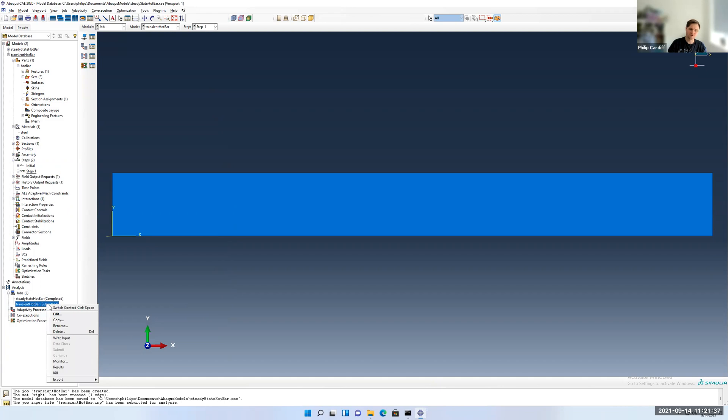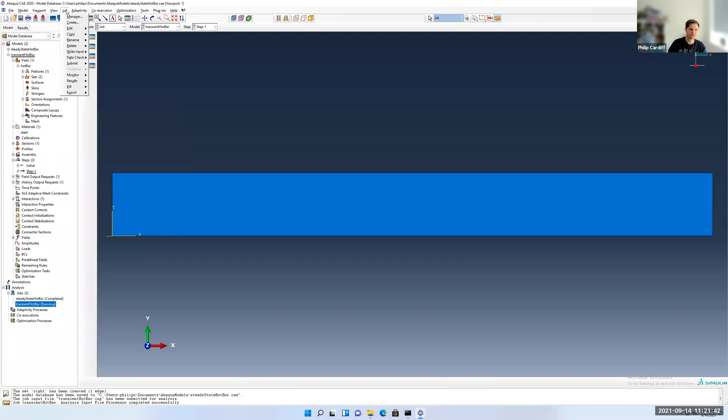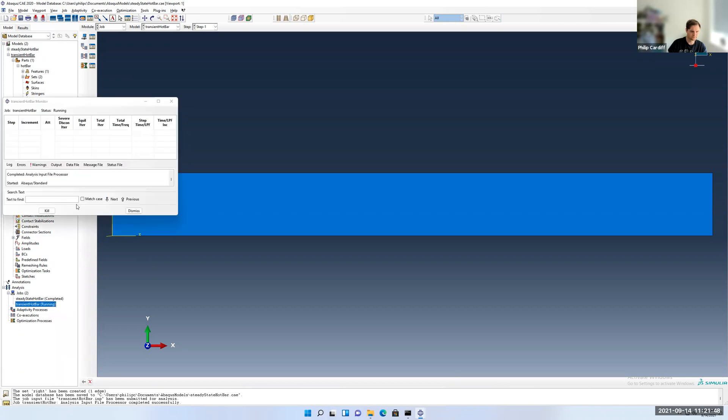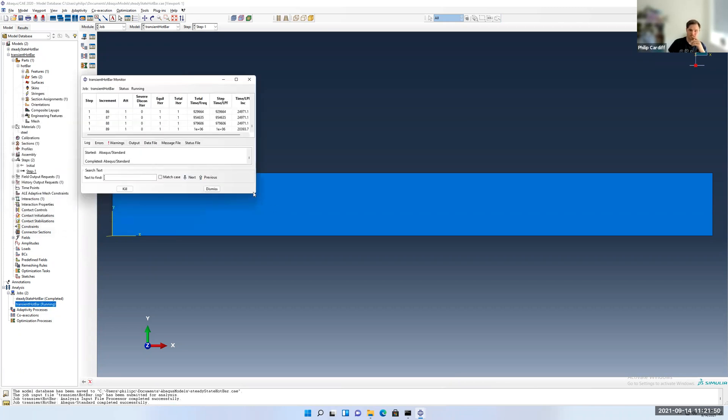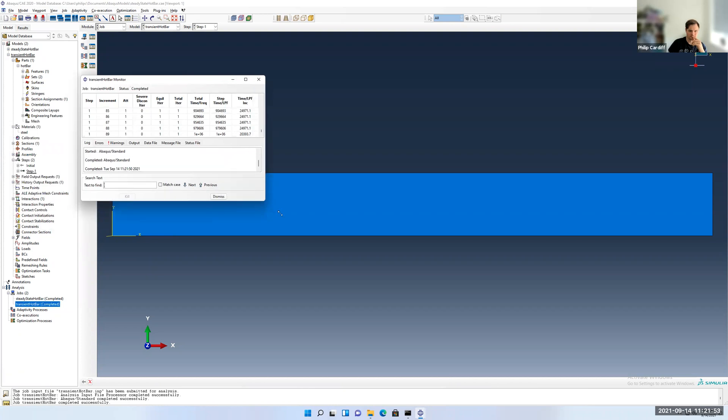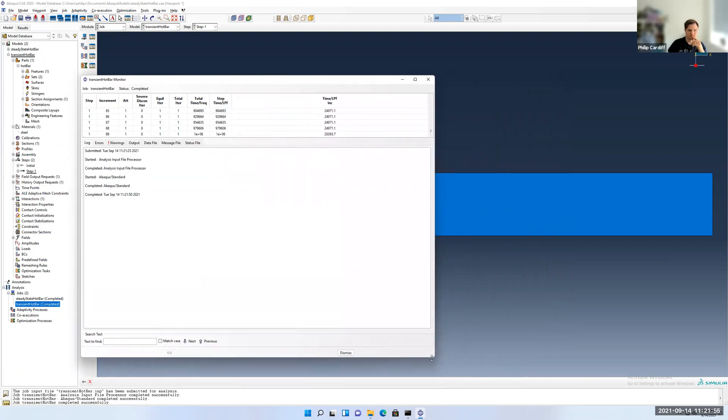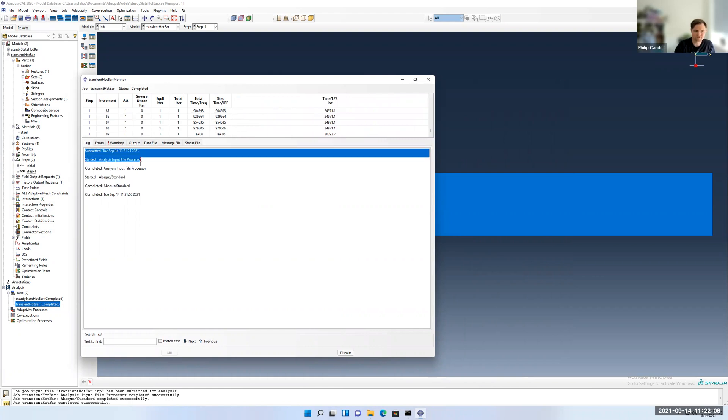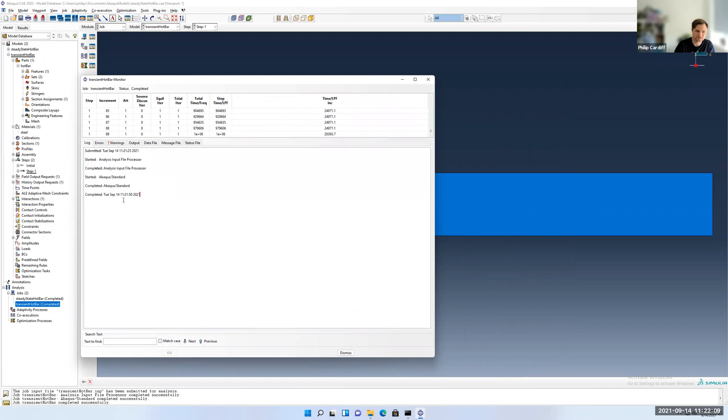If I right click on the model while it's running and go to monitor, you can also get that from up the top here as well, job and monitor. You'll see some information that it prints out about the model. I'm just going to open this to make it easier to see. There's a few tabs. There's the log, errors, warnings, outputs, data file, message file, and status file. These are all files that actually get created in your working directory. The log will just say things like when was the job submitted, when it started, when it completed, and things like that. You can see it's actually done now.